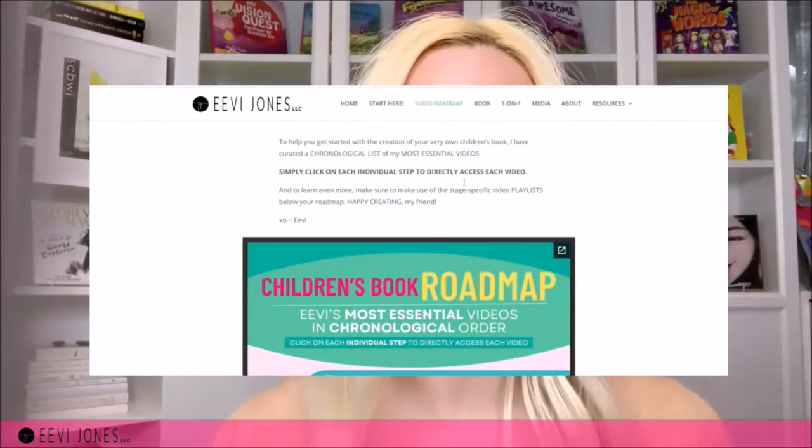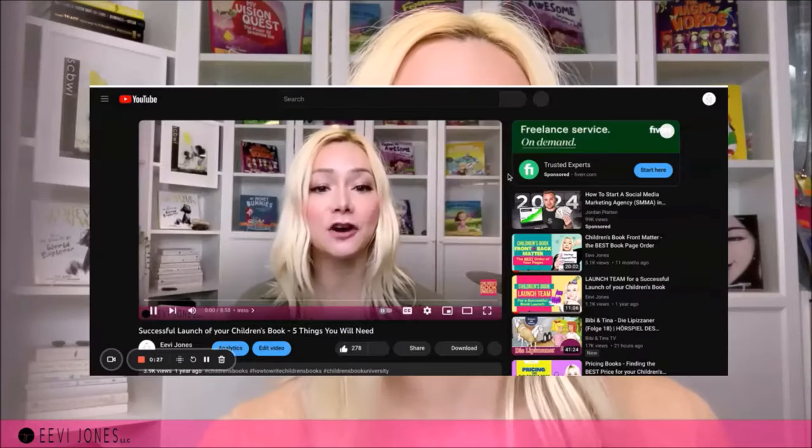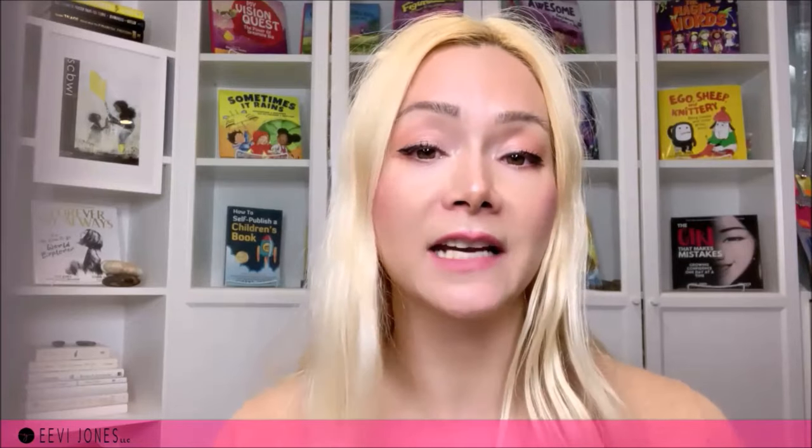Not too long ago I shared a video about a roadmap I created that is made up of clickable links to access the most important videos I have created for each phase of the book creation process — whether that's the writing phase, the illustration phase, the formatting phase, or the publishing phase — very much like I have shared in my book 'How to Self-Publish a Children's Book.' I'll share the link to that video in the description below.